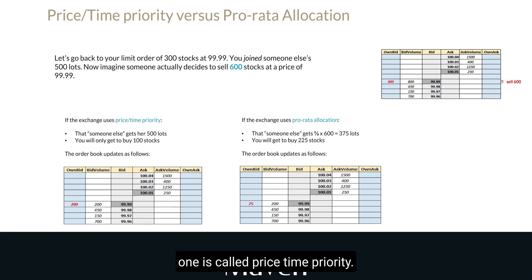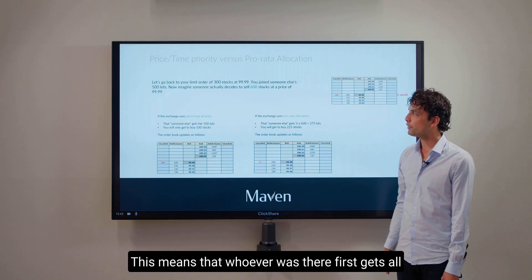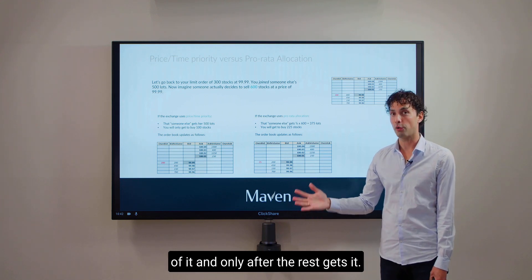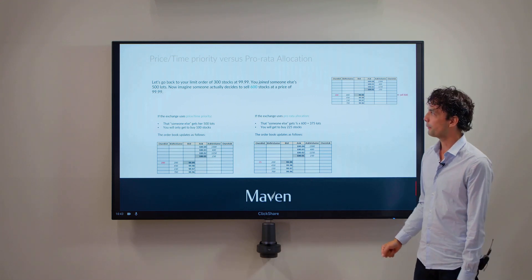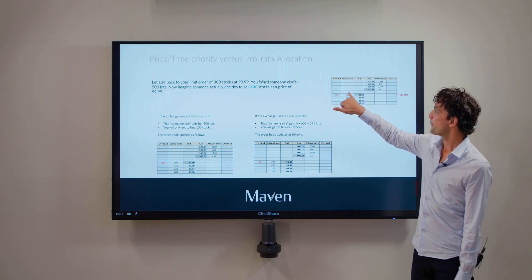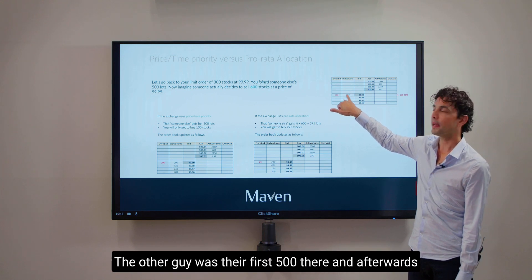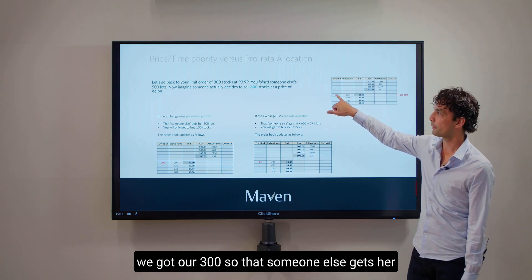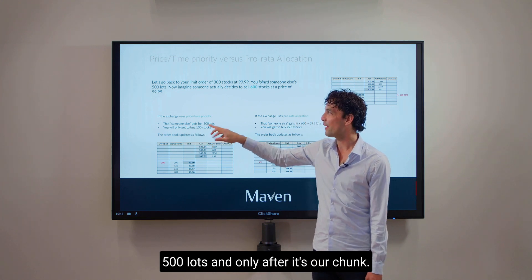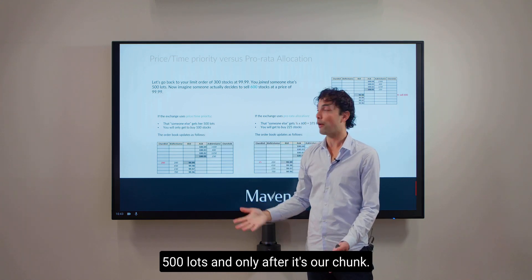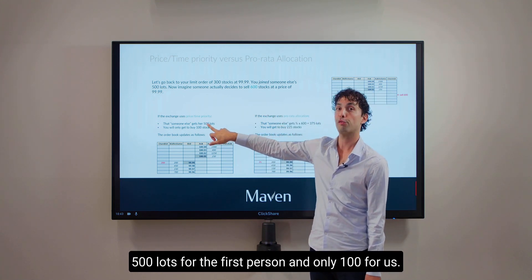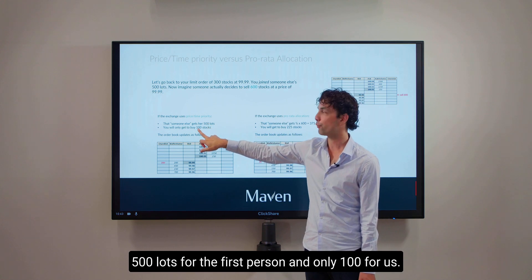The first one is called price-time priority. This means that whoever was there first gets all of it, and only after does the rest get it. So the other guy was there first with 500, and after us we got our 300. So that someone else gets their 500 lots first, and only after it's our chunk. But given that the seller only had 600 to sell, it's 500 lots for the first person and only 100 for us.